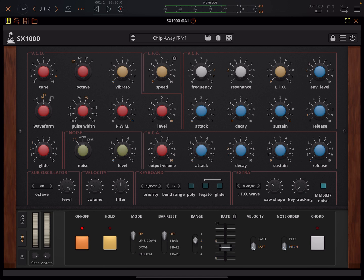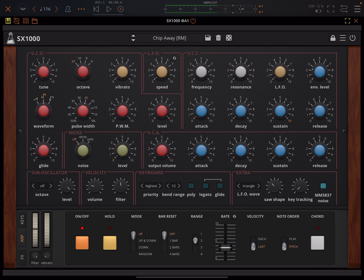Hey everybody, welcome back to another episode of Govinsky's Tutorials. Today I'm going to take a look at the Audio Thing SX1000. This just came out for desktop, iOS, iPad and iPhone, and you'll find pricing information in the pinned comment of this video.